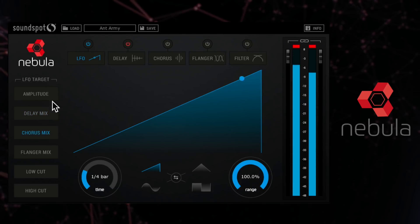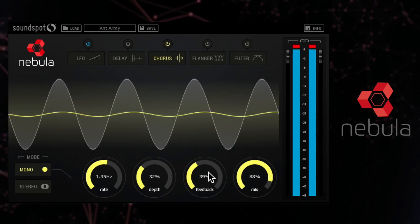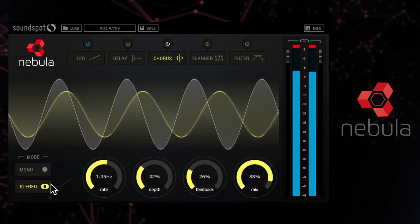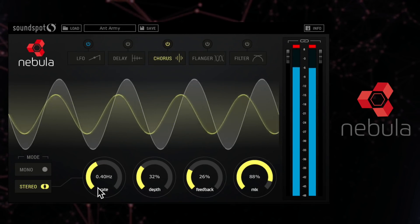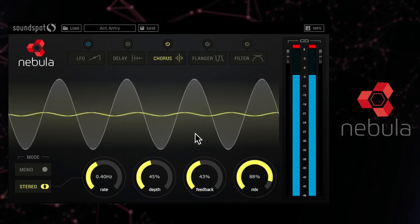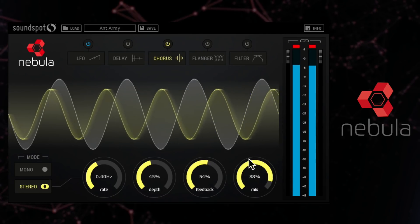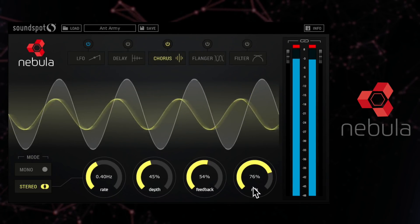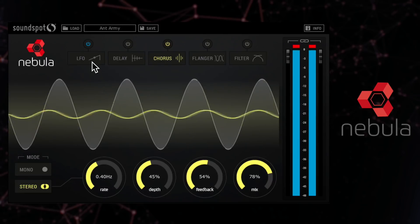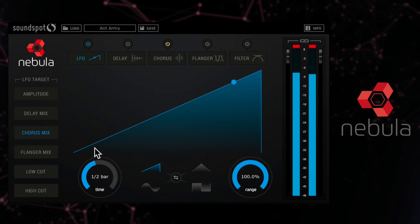Routing the LFO into the chorus module now. There are adjustments for mono and stereo mode and controls for the rate, depth, feedback and wet/dry mix of the chorus module. Don't forget that at any time you can go back and adjust the LFO settings to change the feel.